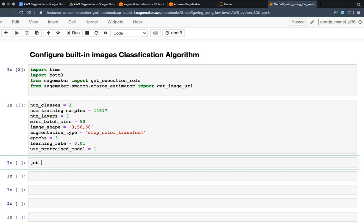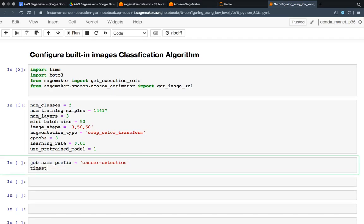You can find a particular job by giving it a job name, and you can look up those job names while your model is training. The model is for cancer detection. I am using this as a prefix. I am taking a timestamp so that I don't have to write different names for different files — every name gets a timestamp so each name will be different.